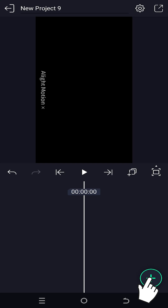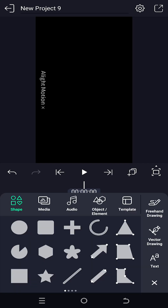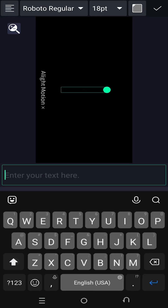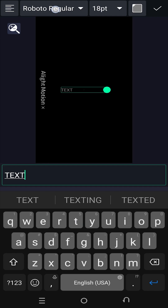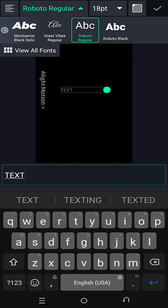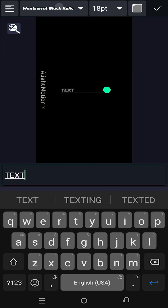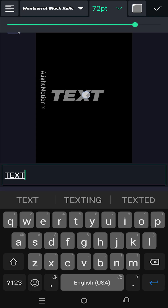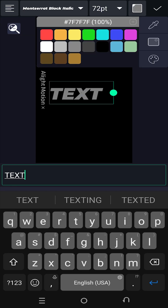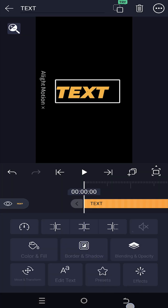We have our sample project. Let's insert our text and set the text style, size, and color. Let's give it a vibrant color. Now we are done with our text.